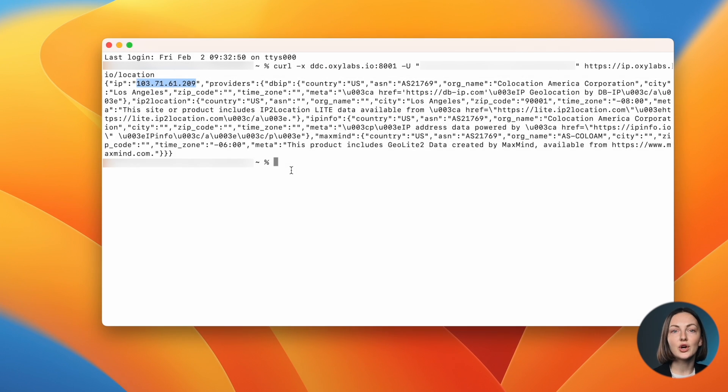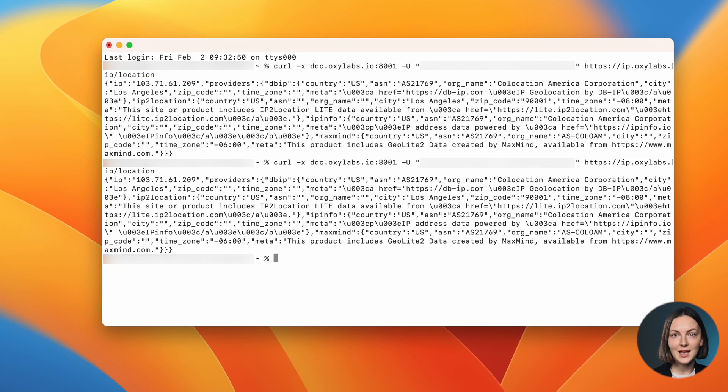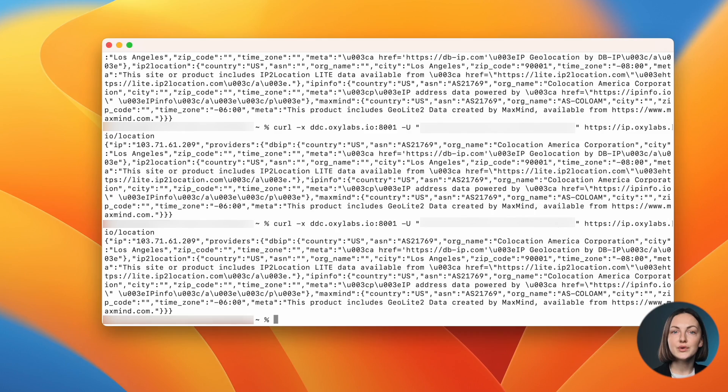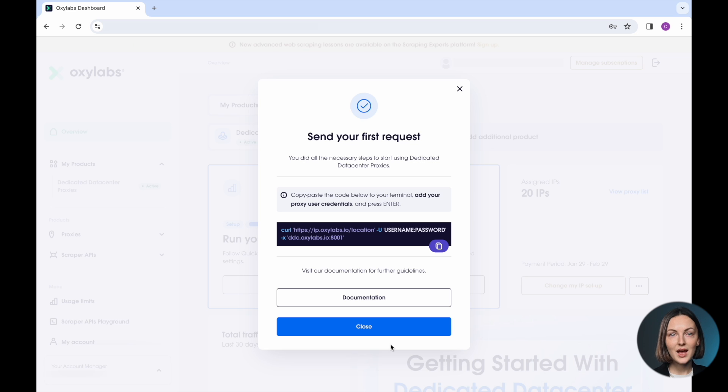Note that if you repeat the request a few more times, you'll get the same IP. That's because you are using the same port. Let me show you how it works.